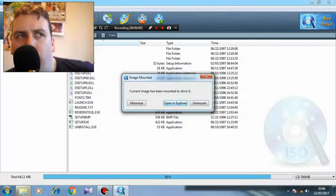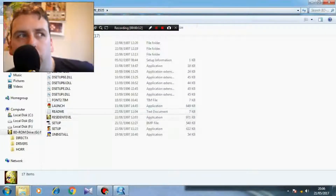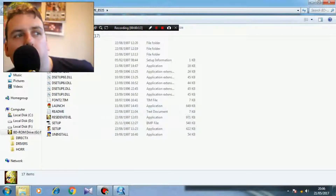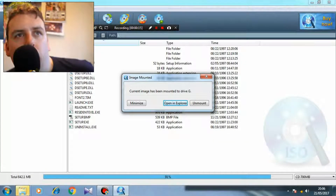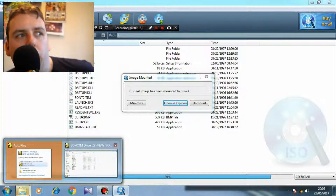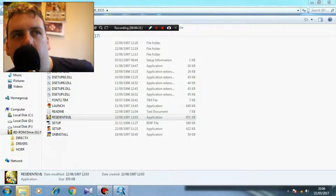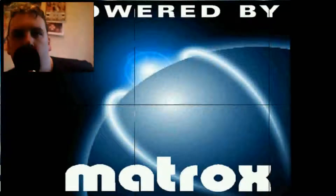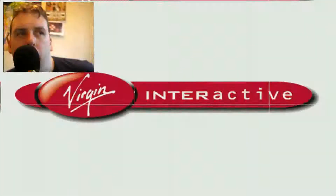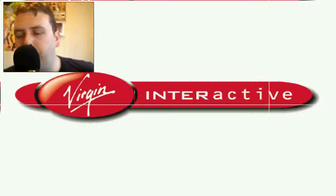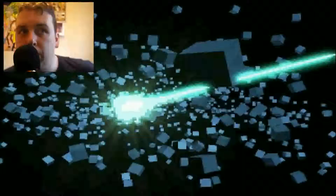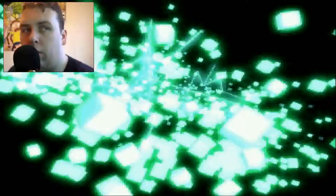This is how you get Resident Evil 1 working on Windows 7. You gotta have an ISO mount thingy, and then you open the file and load the game. Be sure that it's set to load in Windows 95 mode. And yes, there's no sound, so we're gonna do our own sound effects.